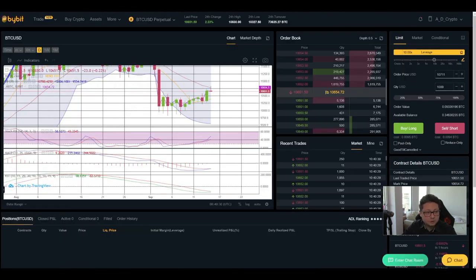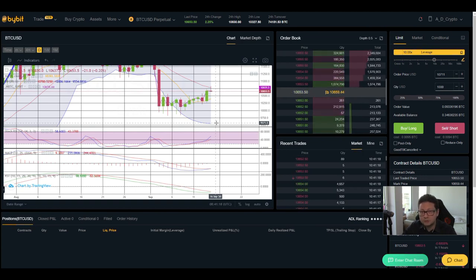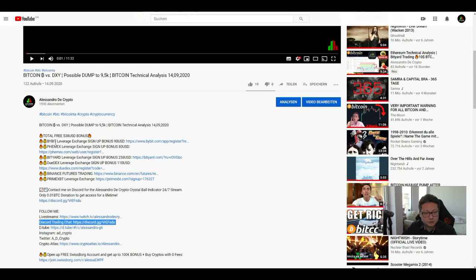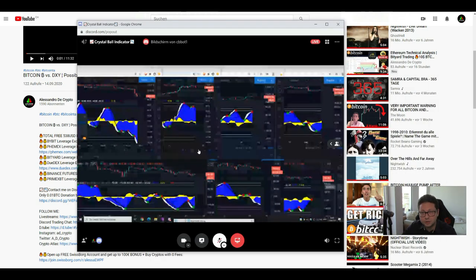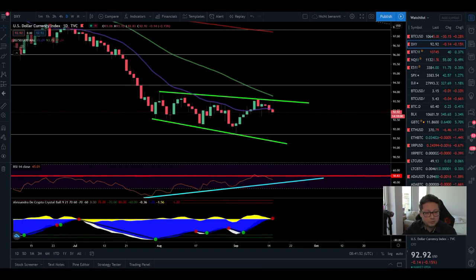To wrap it up — there is still a high chance we could see a possible correction down to $9,500 or even $9,200. If you plan to open big long positions at those price levels, make sure to register on one of these exchanges where you can trade Bitcoin and other assets up to 100x leverage. If you're interested in watching my own indicator 24/7, please contact me on Discord for access. Thank you very much for watching and we'll see you in the next one — bye!